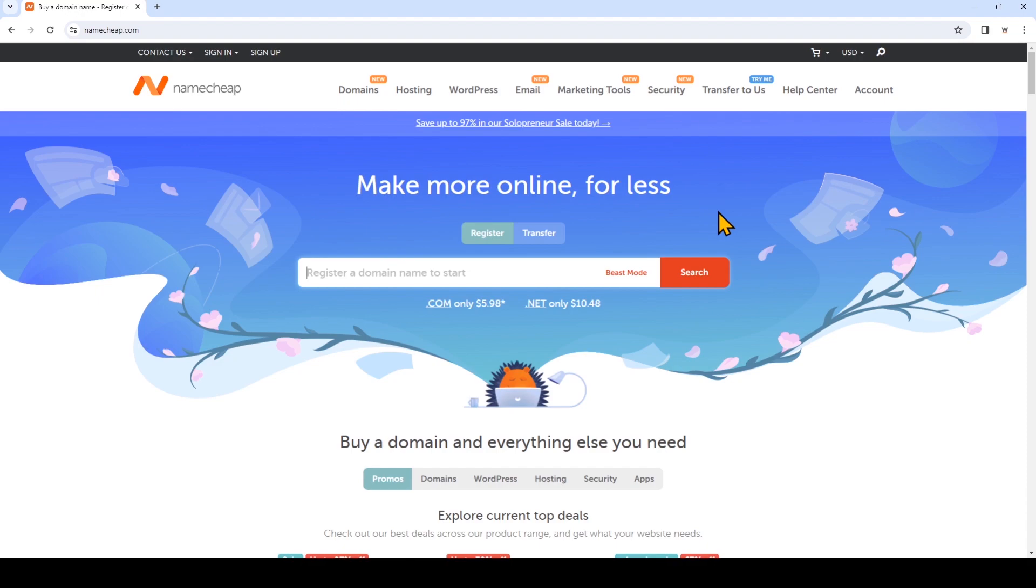In this video I'm going to show you how to register a domain name in the most affordable way with Namecheap. I'm going to show you what to watch out for when you're signing up with Namecheap so that you can get the most bang for your buck.